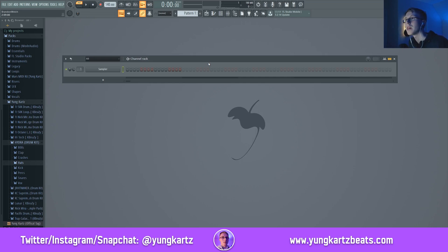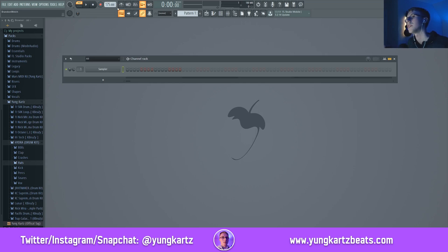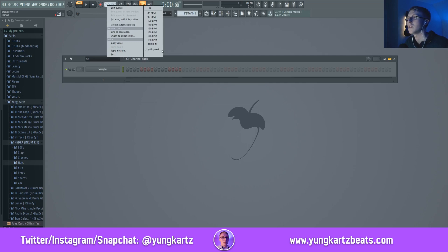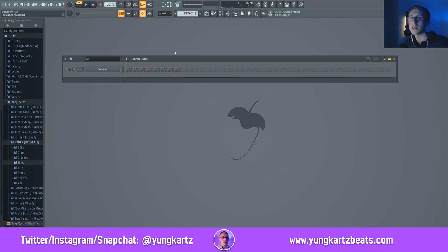Once you have done that, let's get right into making the project. Let's go into FL Studio here. Set your BPM to somewhere between 170 BPM and 200 BPM and then half-speed it. It just makes it easier to work with a slow running beat.